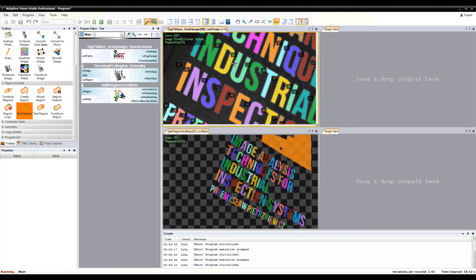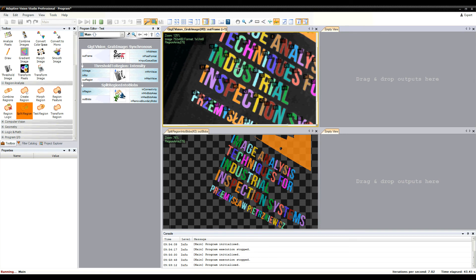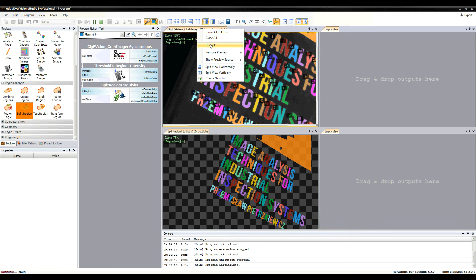The last thing I'd like to show you are the options in the preview tab context menu. In addition to options for managing tabs, you can easily navigate to any source of data present in the preview.